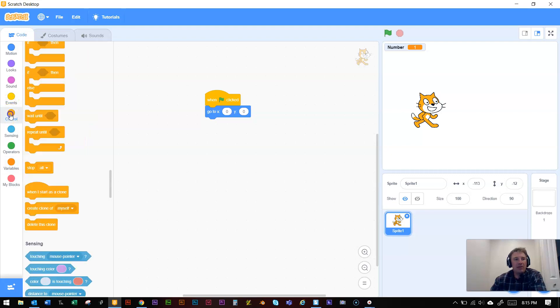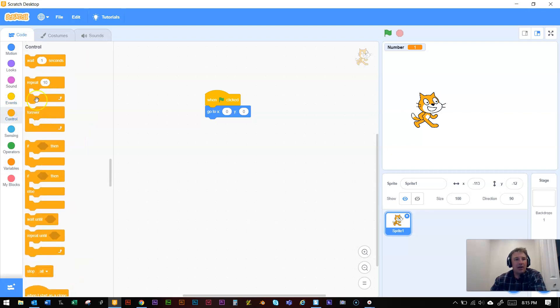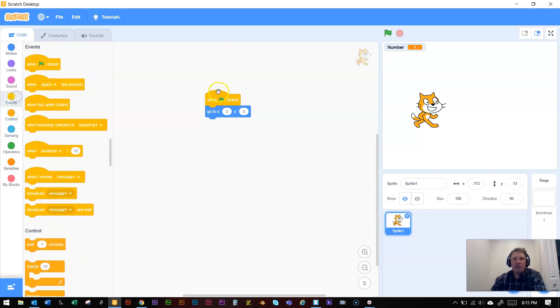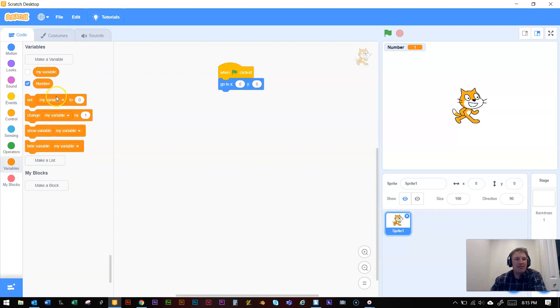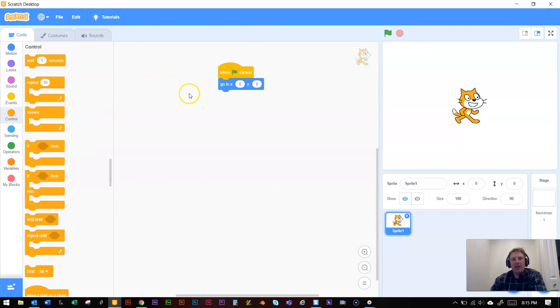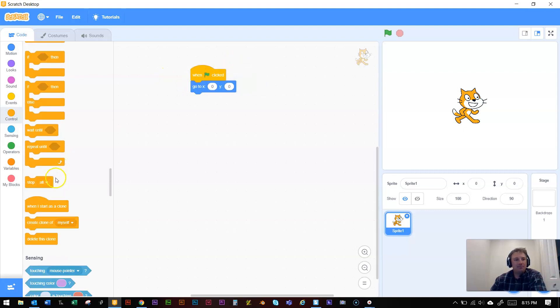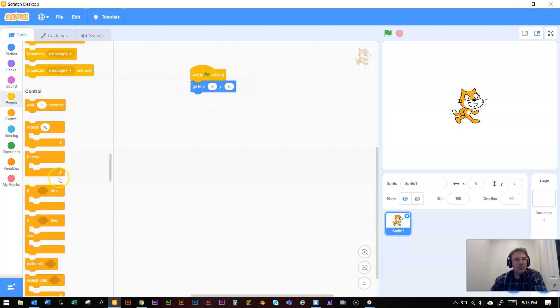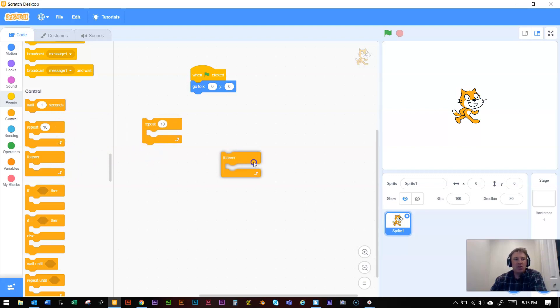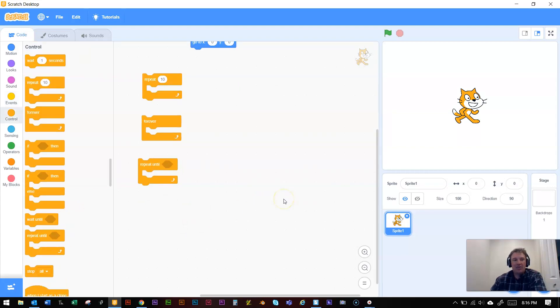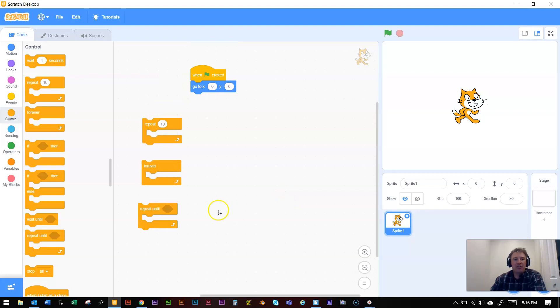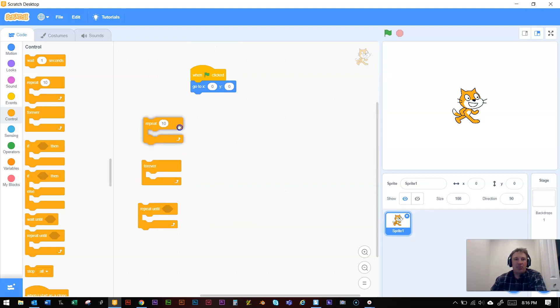So all the looping are in the control section. I just started out with the basic when the green flag is clicked. Let's send scratch to the middle of the page. I did have a variable for my prior program, but I'll just get rid of that for now. And all of our looping is in the control function. So our looping has some options. You can either repeat something a certain number of times, you can repeat something forever, or you can repeat until something happens. So those are the main looping options.